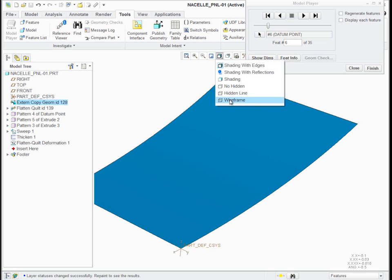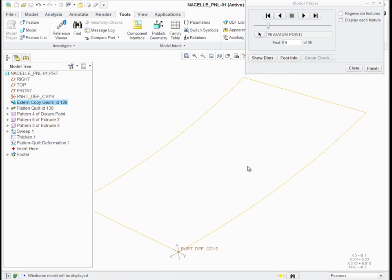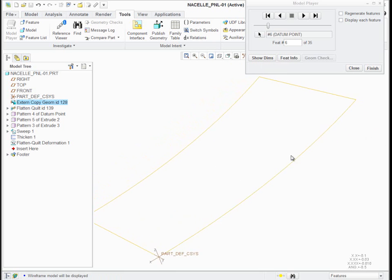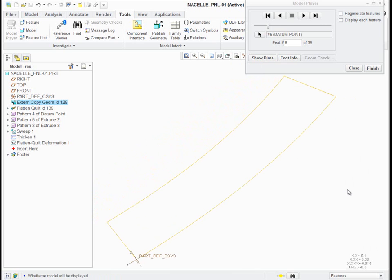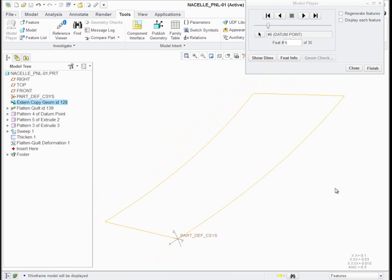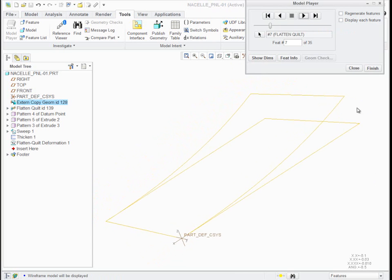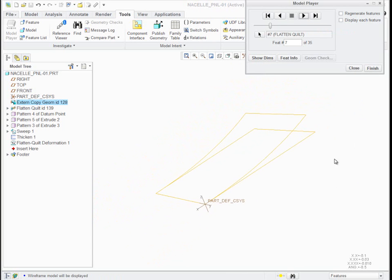Go to a wireframe display and you'll see there, that first there's an ECG that copies in that surface piece that was defined in the skeleton.